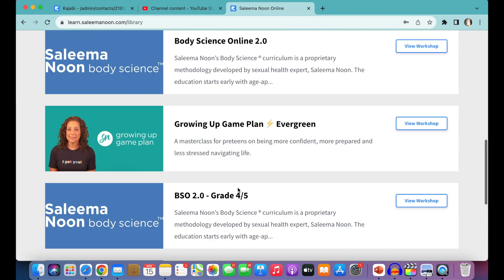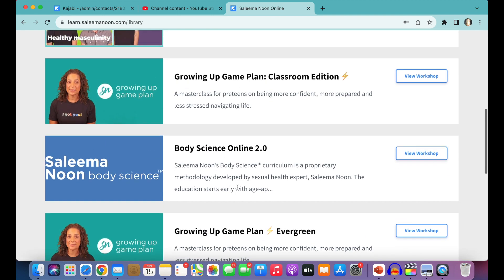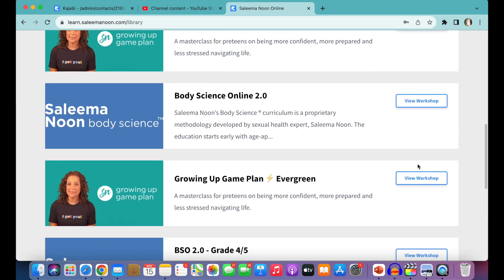From here, we're going to click on to Growing Up Game Plan. So you can click on View Workshop or click onto the bold button here.